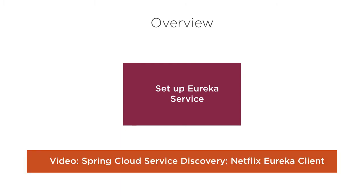In the video Spring Cloud Service Discovery Netflix Eureka client, we will see how we can configure a client to contact the service registry, get information about running service instances, and connect with them.